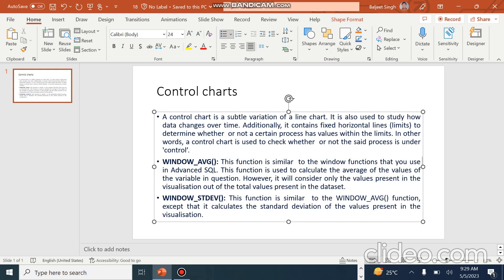These are Window Average and Window Standard Deviation. Window Average is a similar function to what we use in Advanced SQL. This function is used to calculate the average of the values of the variable in question. It will consider only the values present in the visualization out of total values. This is different from a normal average.